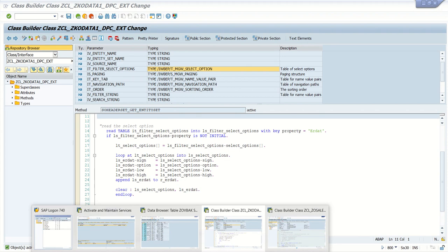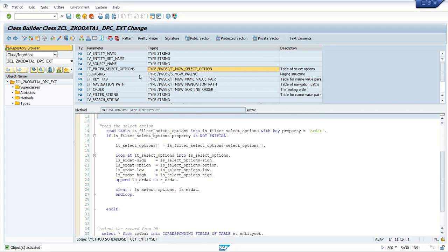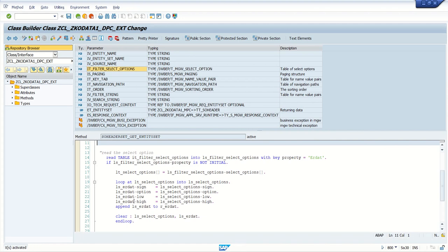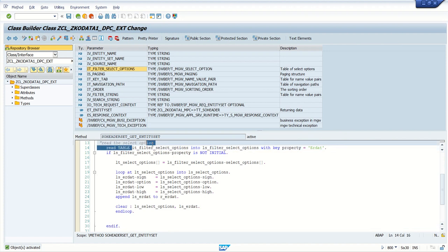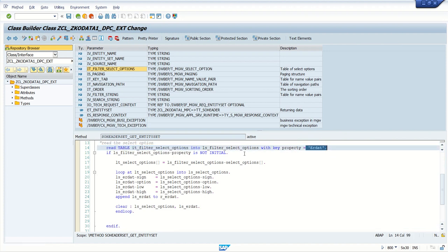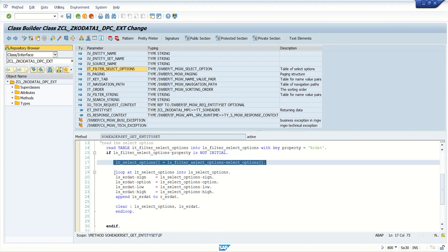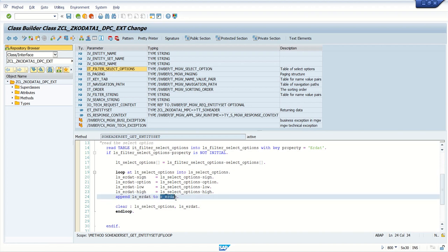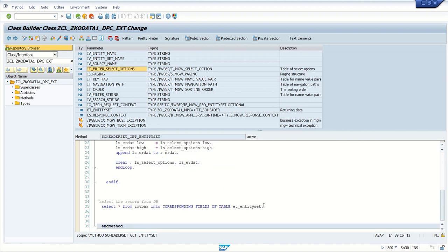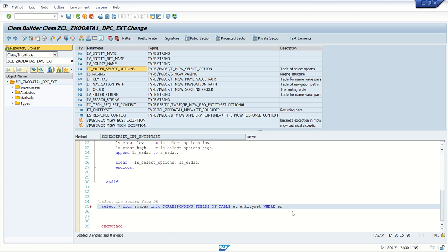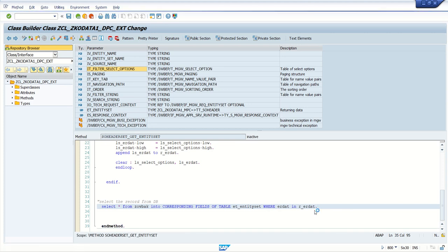There is no other option using IO_TECH_REQUEST_CONTEXT, but initially it is better to go with this option. We done the data declaration, then we are reading the IT_FILTER_SELECT_OPTIONS into the local work area with the property, then assigning the select options, and by making a loop at select options we have populated the value range into R_ERDATE. Now modify our SELECT query: WHERE ErDate IN R_ERDATE. Save, check, and activate.